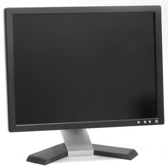The display device in modern monitors is typically a thin-film transistor liquid crystal display with LED backlighting, having replaced cold cathode fluorescent lamp backlighting.